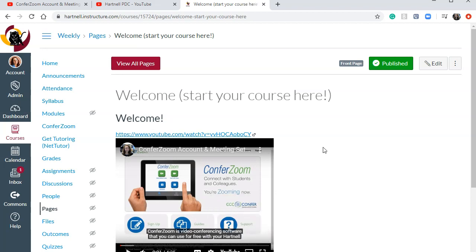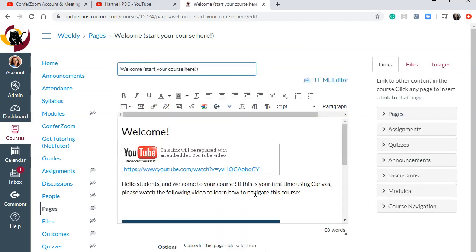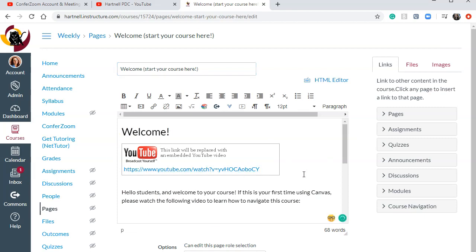There's another way to do this. So let me walk you through that. So if I click on edit again, instead of doing it this way where I just pasted the link,